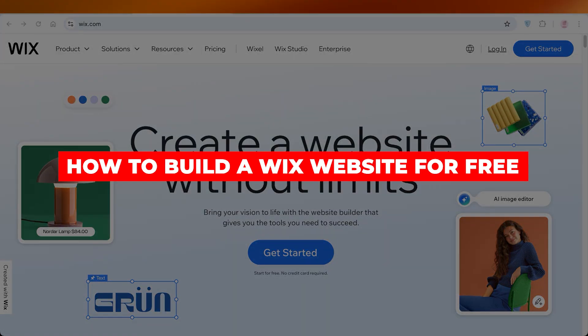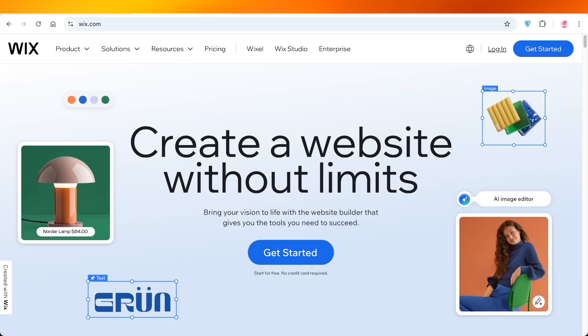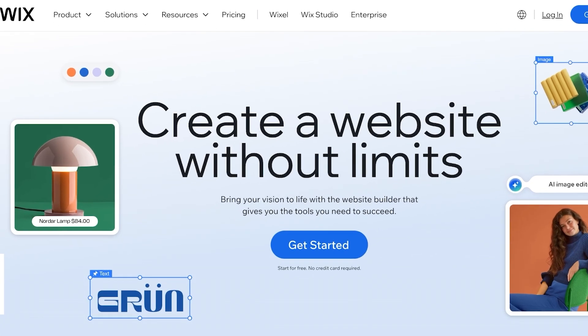How to build a Wix website for free. Hello everyone and welcome back. In today's video I'll be showing you guys how you can get started with creating your own Wix website completely for free. So let's jump right in.